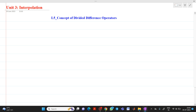Hello friends, my name is Chinmay Deshpande. In this video lecture, we are going to discuss about a topic from interpolation. The name of the topic is the concept of the divided difference operator.